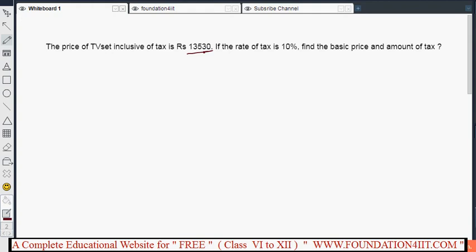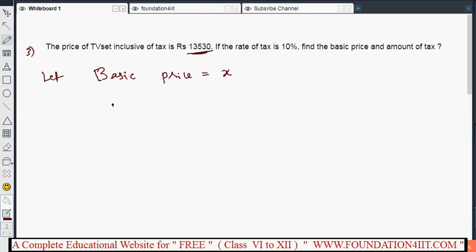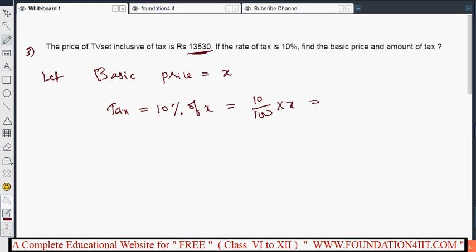The TV price includes tax. Let the basic price be ₹x, since we don't know the basic price. Tax equals 10% of the basic price, which is 10 by 100 into x, giving x by 10. So x by 10 is the tax. According to the problem, basic price plus tax equals 13,530.